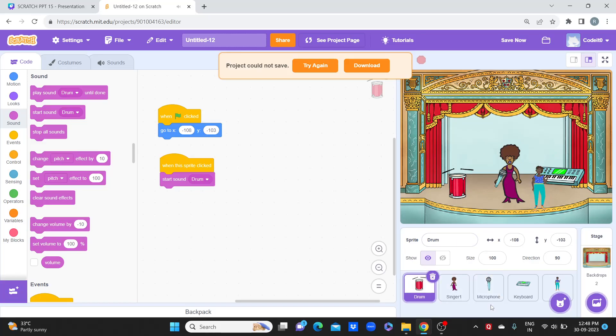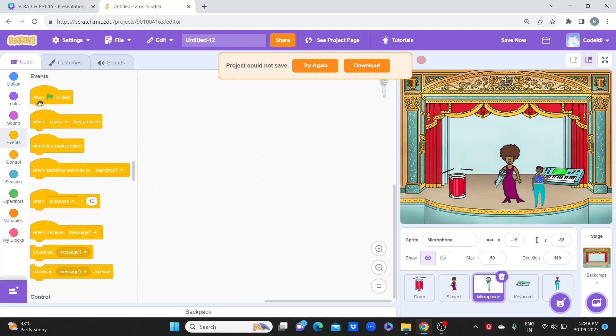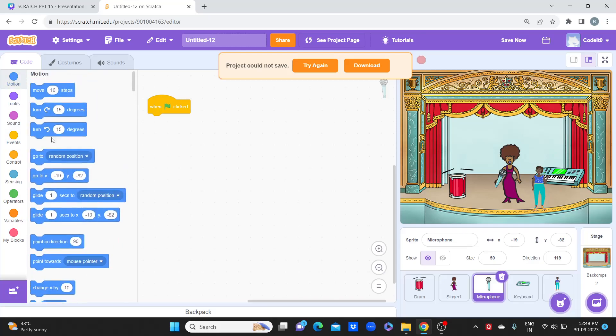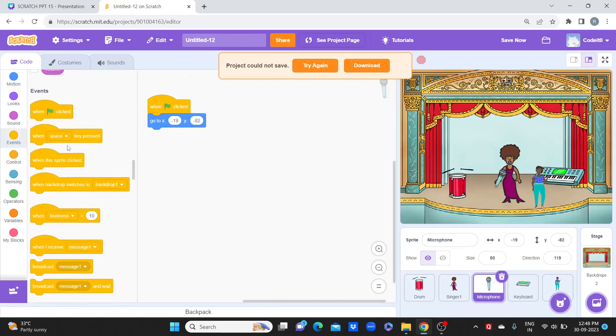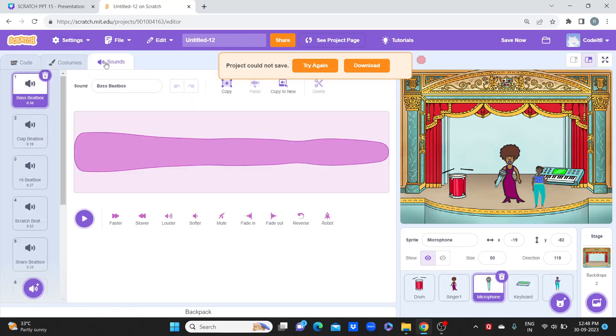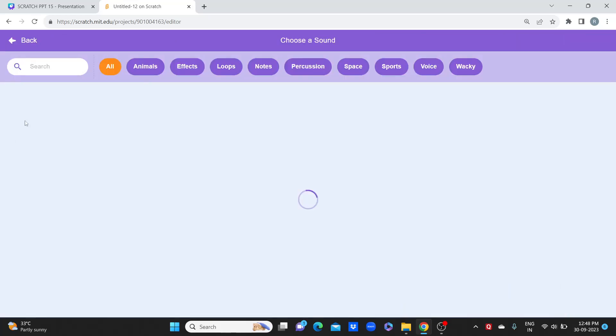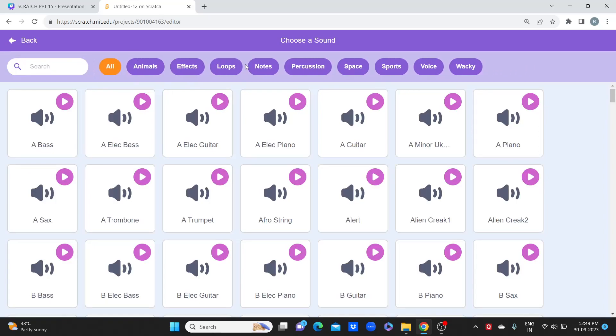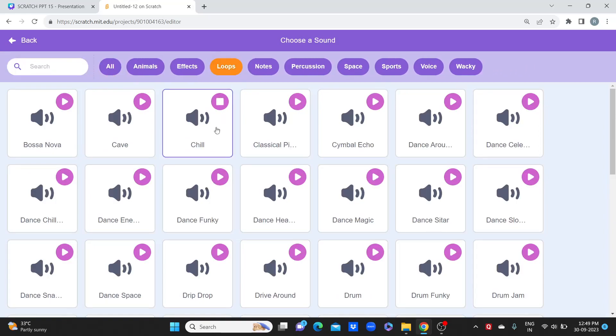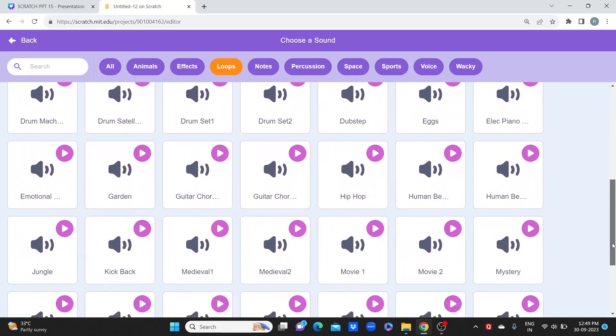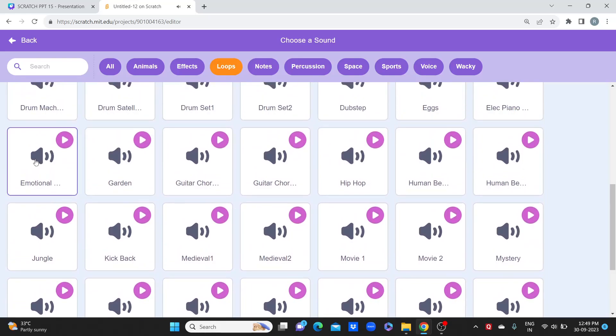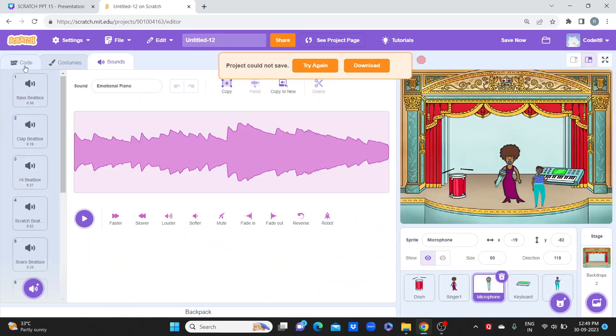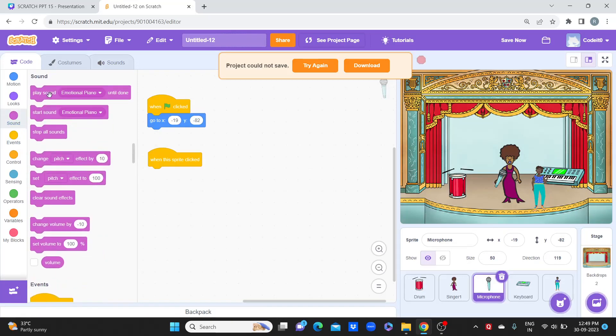Then I'll come to this microphone. We will take when the green flag is clicked, this should be the go to position. Now when the sprite is clicked, you want it to play certain song. So you go to sounds and from here you add the sound. We can take effects loops or sound. I like this emotional one, so I'm going to play this one.